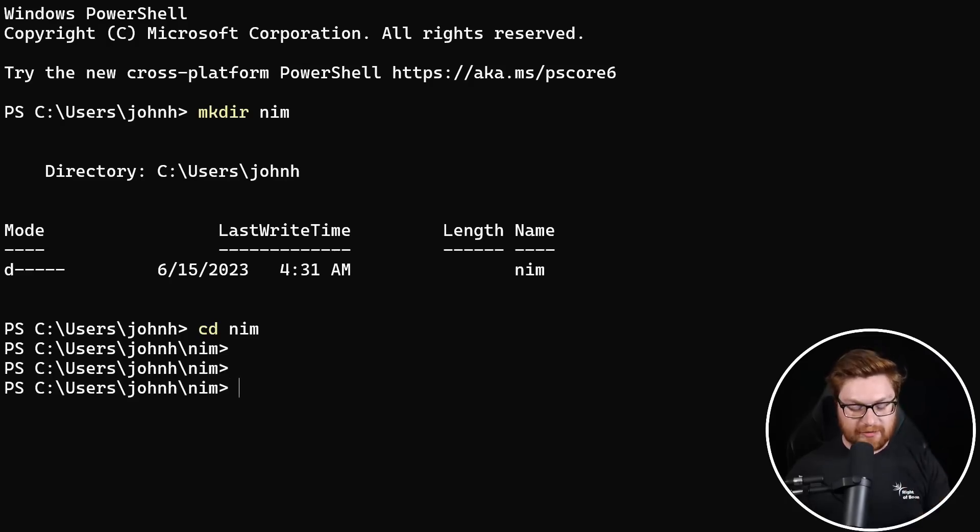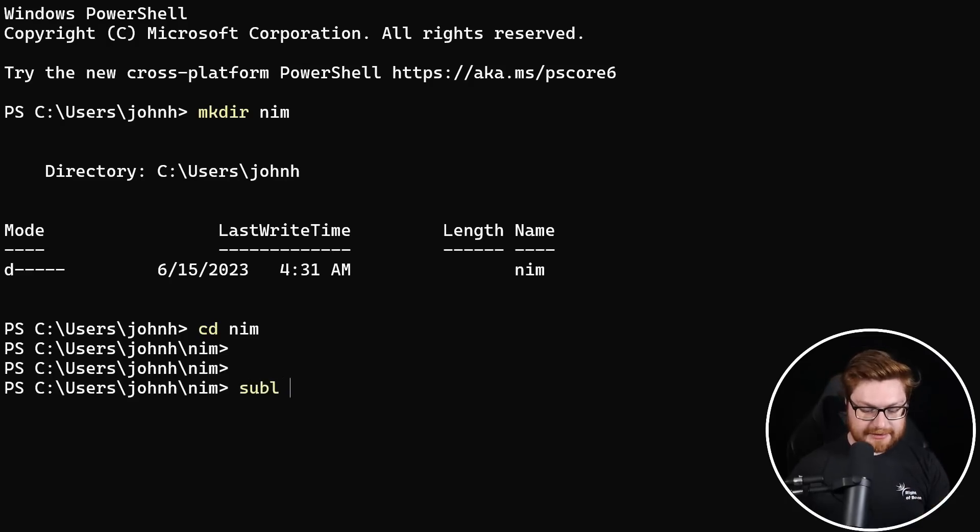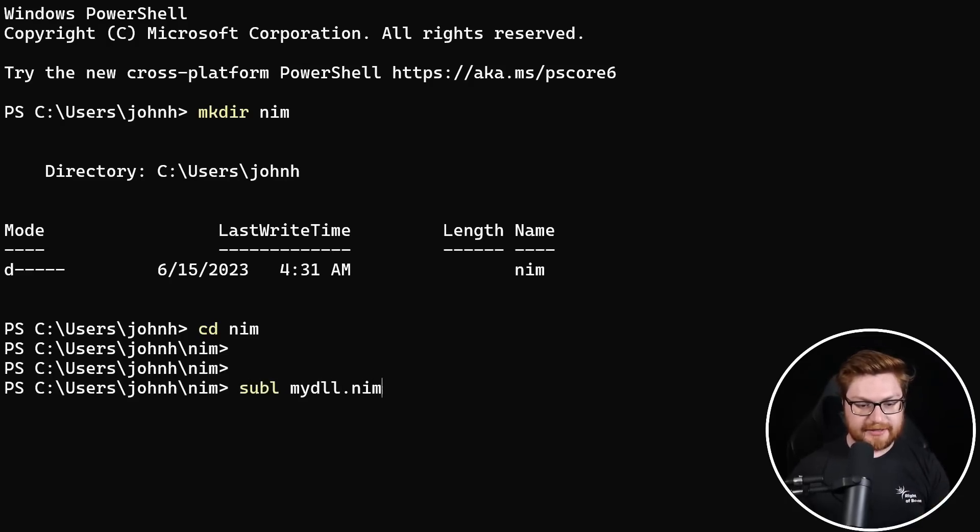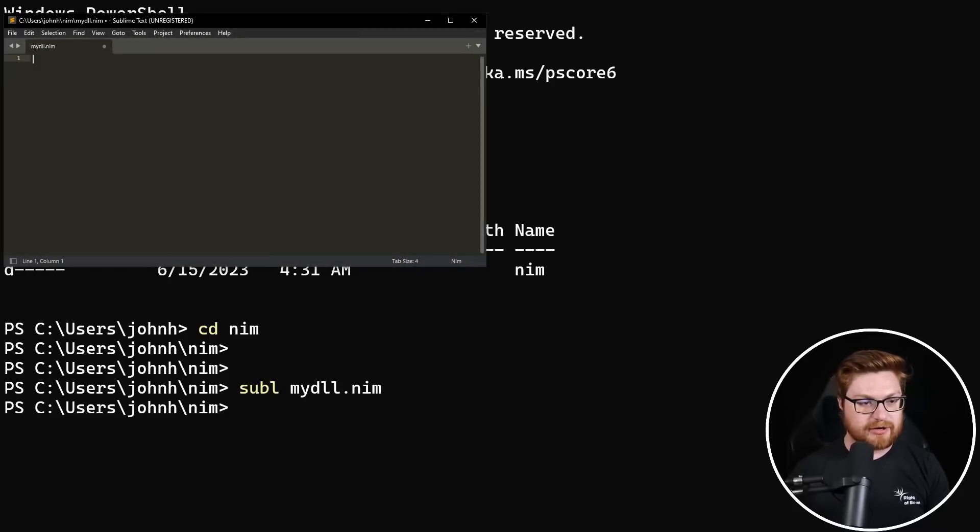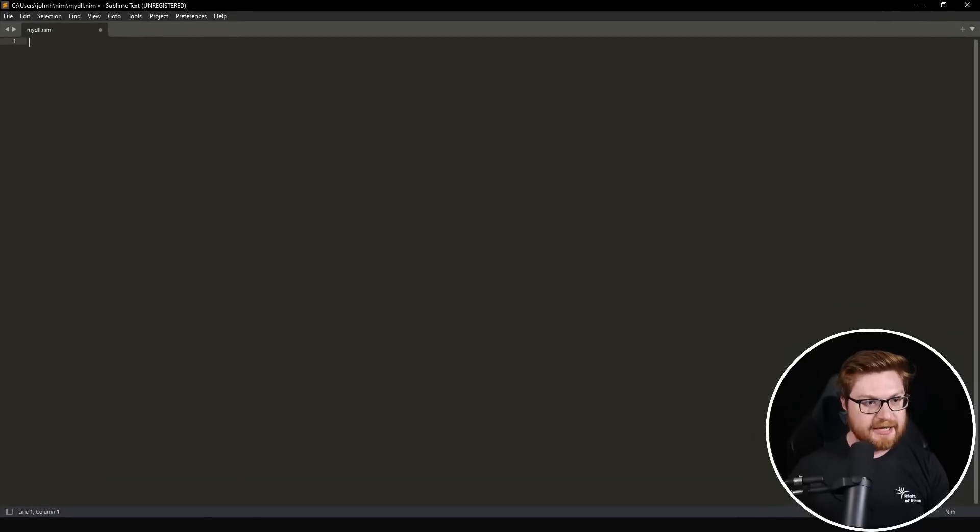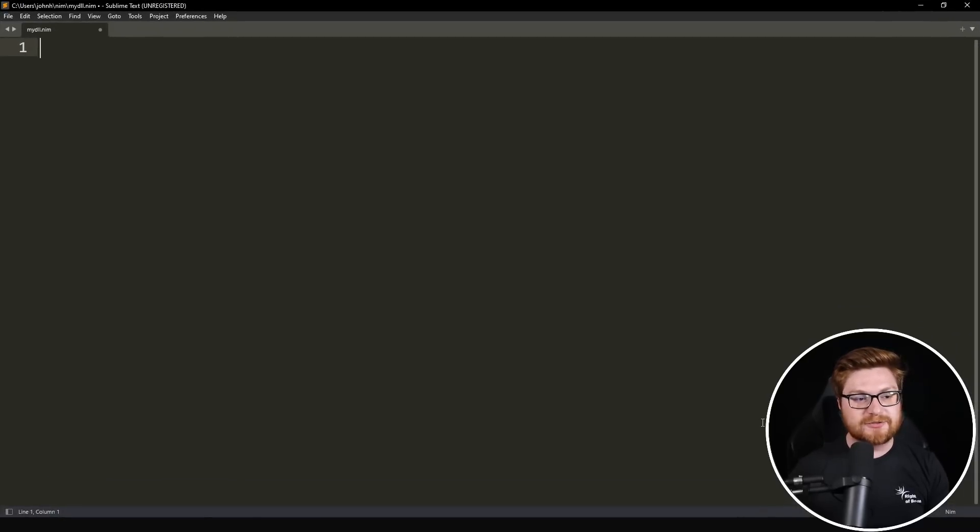Anyway, let me know if you would like to see more Nim videos and content on a lot of that offensive security stuff. Now, the reason I'm going to be writing some code in Nim, we can create a myDLL.NIMH with Sublime Text, our Sublime Text Text Editor, whatever editor you might like,